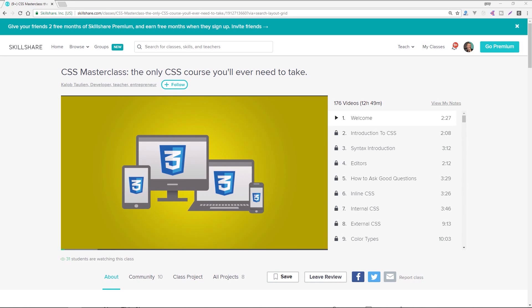I'd like to point out this video's awesome sponsor, Skillshare.com, which offers thousands of classes in design, coding, business, and more. For instance, you're about to watch my CSS tutorial, but you might want to expand your knowledge by watching this full CSS course at Skillshare. Skillshare is just $10 a month, but if you're the first 200 students to use my exclusive link below in the description, you get the first two months free.